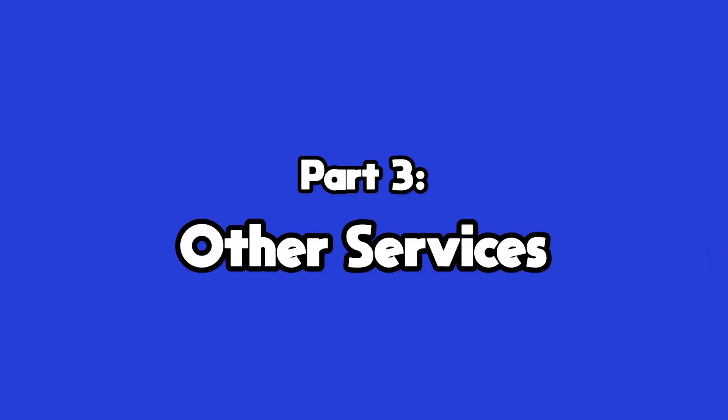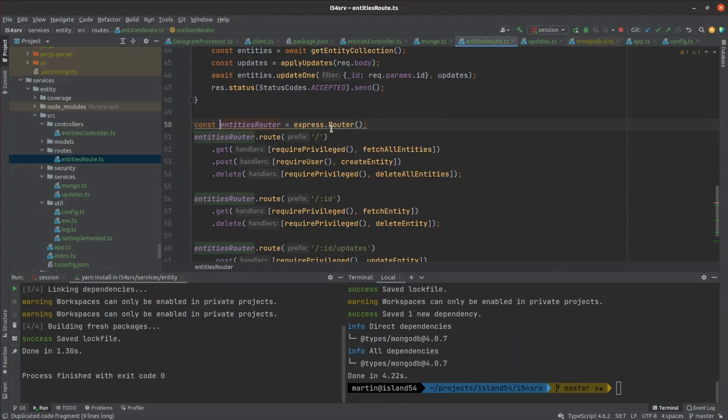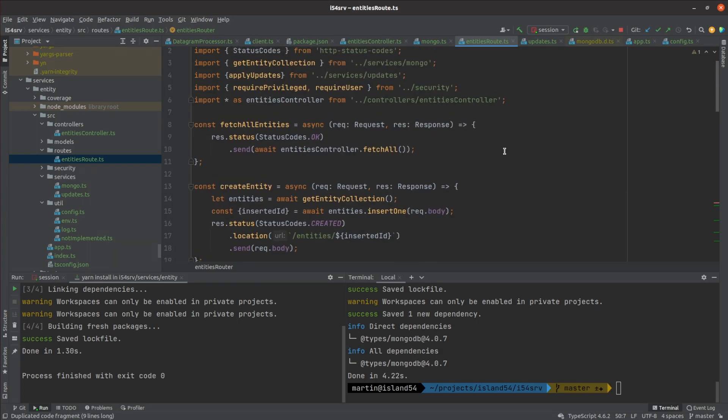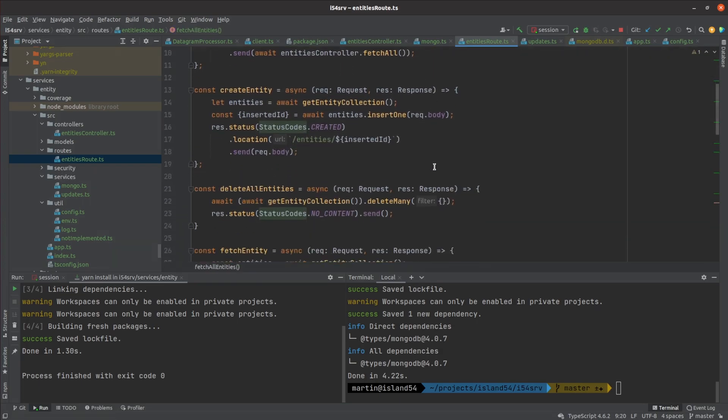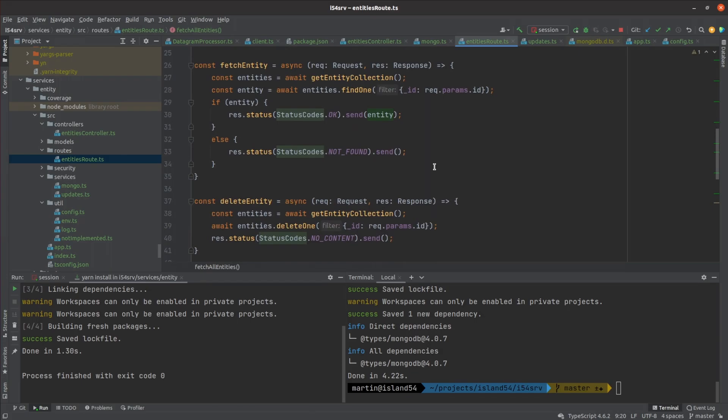The entity service is trivial at this point. All it has is endpoints to accept updates from clients and enumerate all the entities it is currently tracking. The entities get stored as separate documents in MongoDB, which is again running in a Docker container.